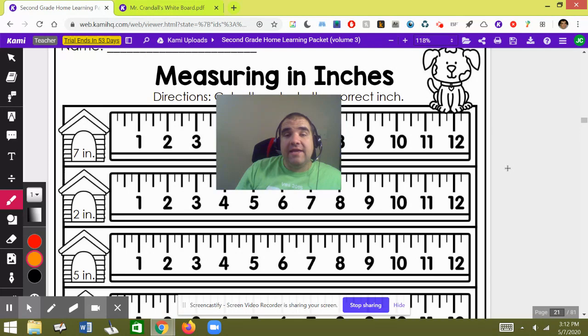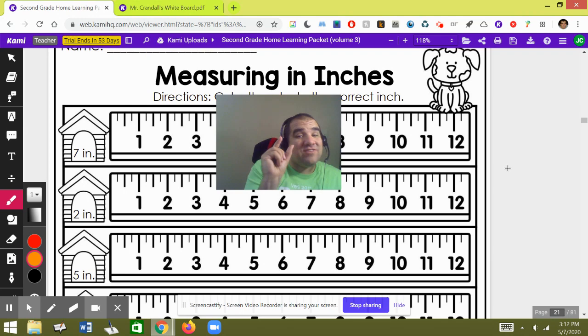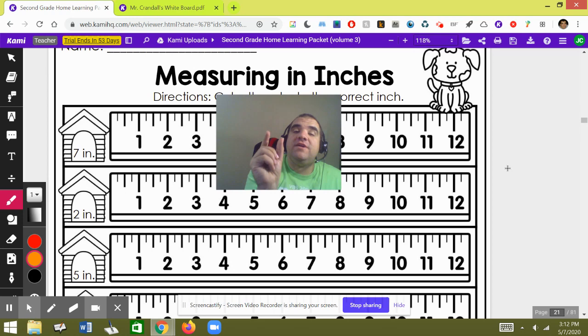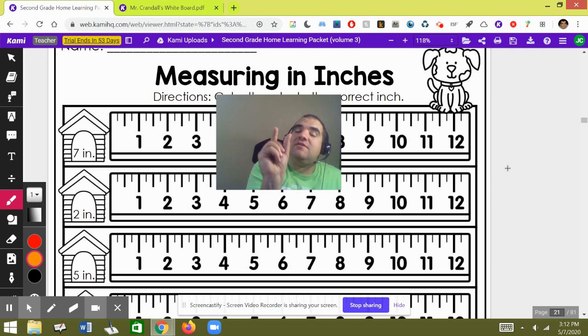Now before we start, an inch is about this big. I know it's kind of hard to tell how big this is because I'm in a tiny little box on the screen, but in general if you put your fingers out about that far apart, you'll be about an inch. Now the problem when we do this is that our fingers sometimes move back and forth, so this isn't the most accurate way to do it.